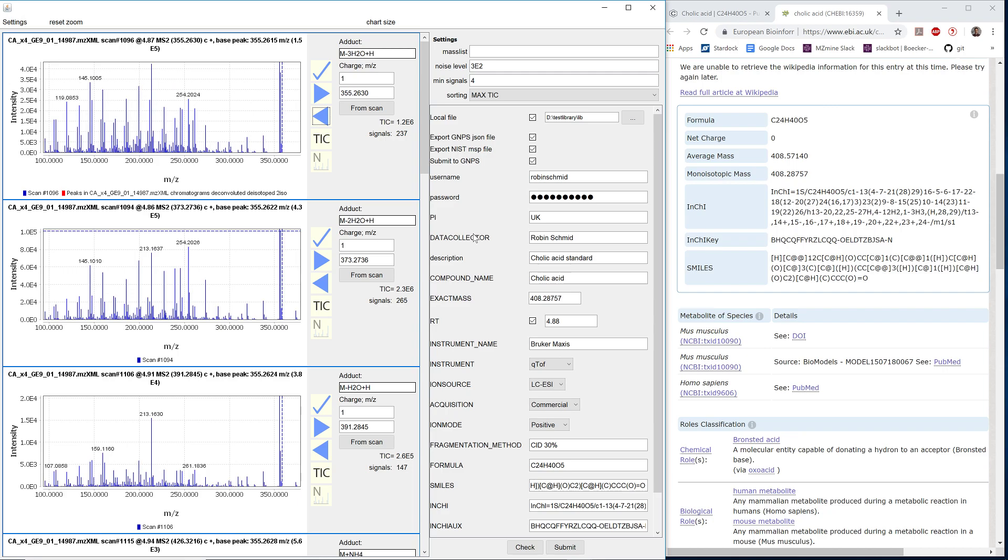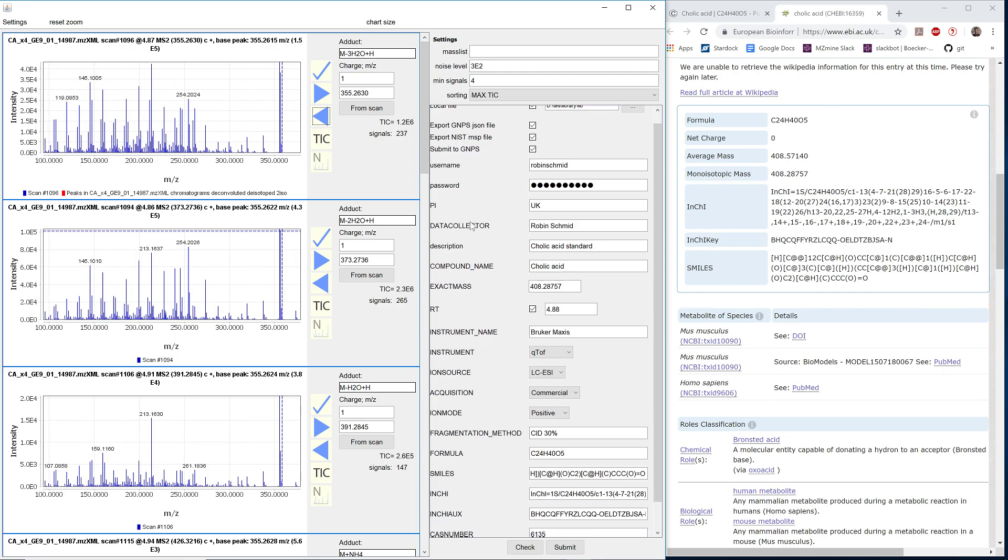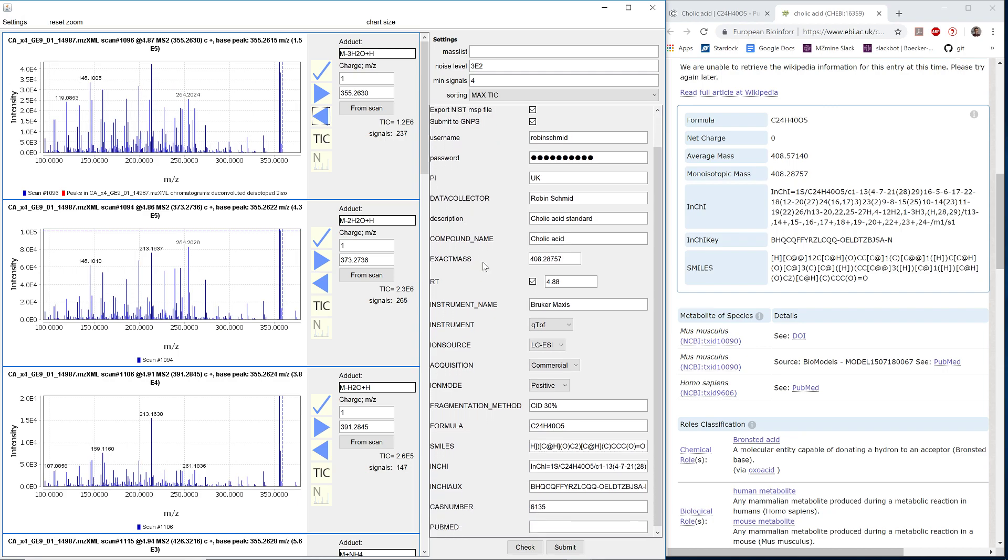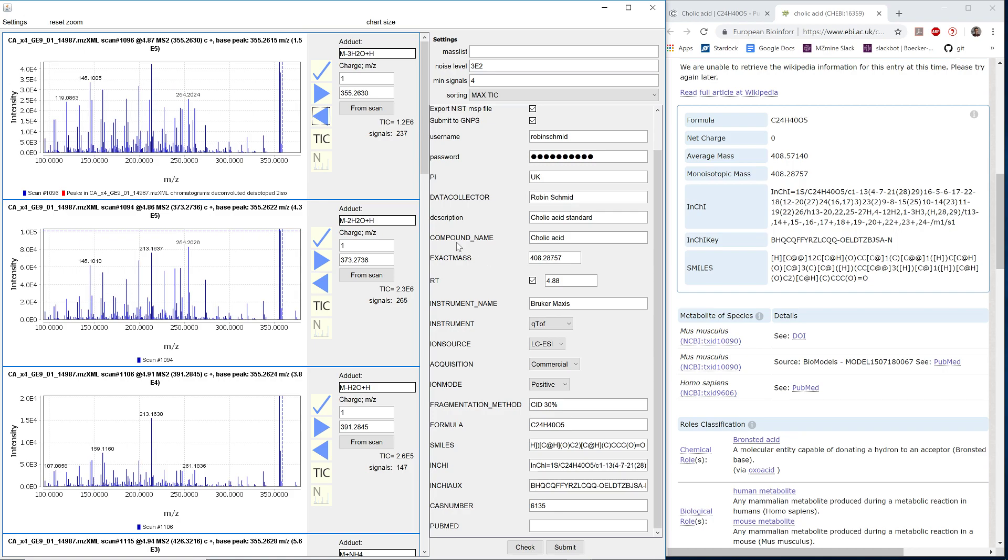Other than that, we have the principal investigator, data collector, description, and so on. And especially the compound name, exact mass, and fragmentation methods, formulas, and structures, which can be given in SMILES INCHI KEY CAS number.